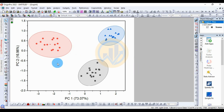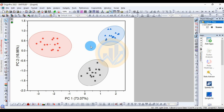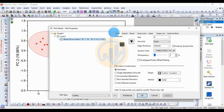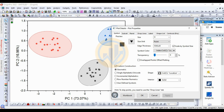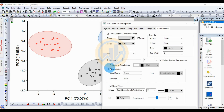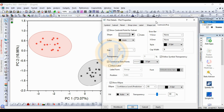A new tab opens showing the created cluster plot with confidence ellipse. Double-click on the plot to open the Plot Properties dialog. Go to the Connect Row, click Connected to Data Points, then click Apply.